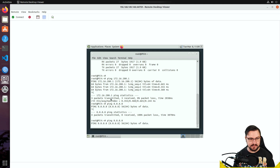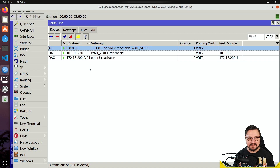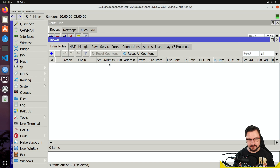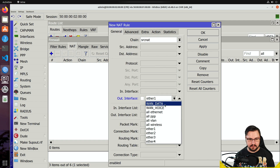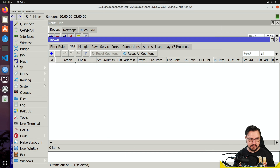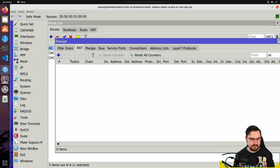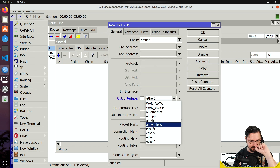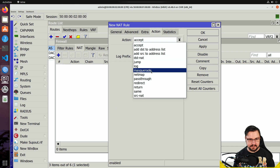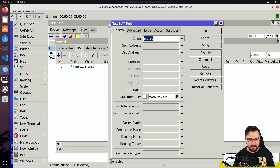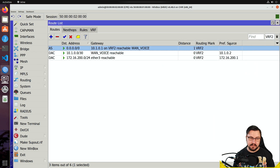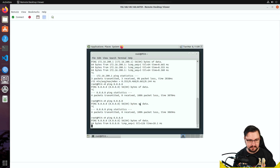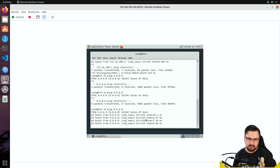Going back to the machine, internet access is still failing. The reason is I haven't set up any NAT rules on this router. I'll quickly add source NAT — a masquerade rule. Anything leaving out of the WAN data as well as the WAN voice interface I want to NAT out. So I'll masquerade both the WAN voice and WAN data interfaces. Now going back to that machine, I can see I do have internet access.